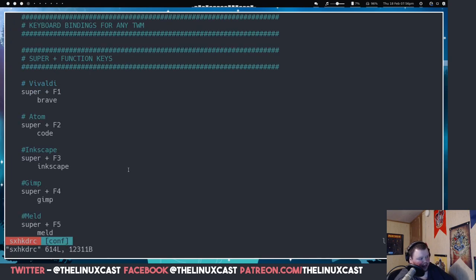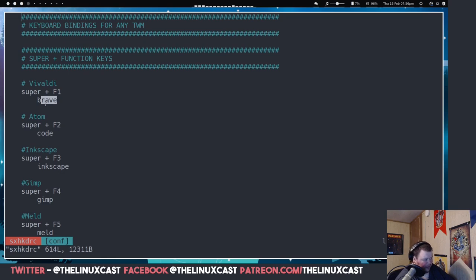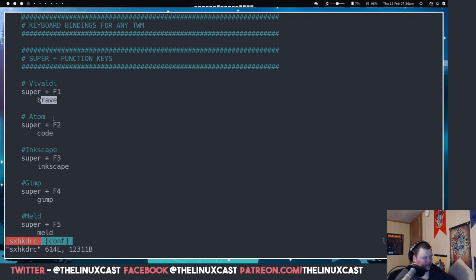Some of the key bindings are weird. I don't care for Brave — it's like a parasite that takes over your entire system. If you use Brave, it has to be your only browser, because even if you set another as default, Brave just shows up whenever you click a link. It's annoying. I'm assuming 'code' here is actually Atom, but I'm not sure.